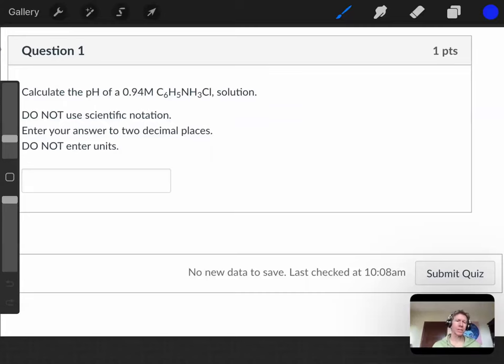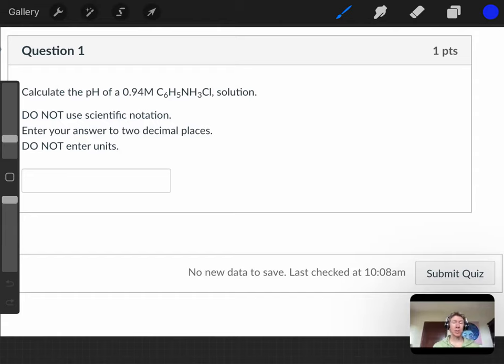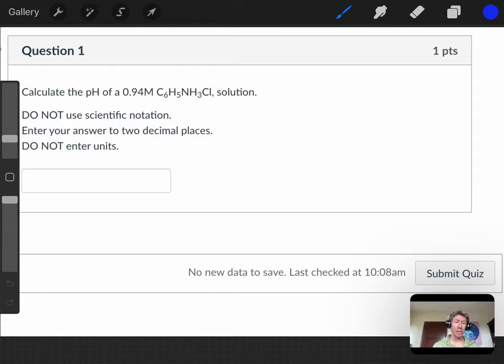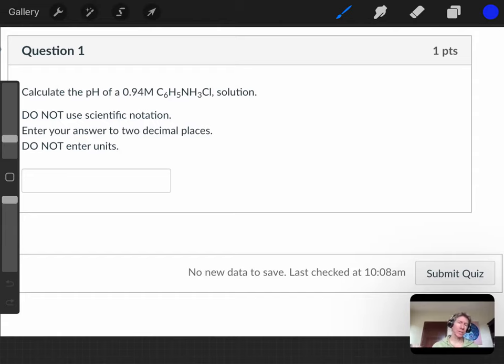This question asks you to calculate the pH of a 0.94 molar solution. What we need to do is take that formula apart and see whether it's an acid or a base - a weak acid, strong acid, weak base, or strong base.